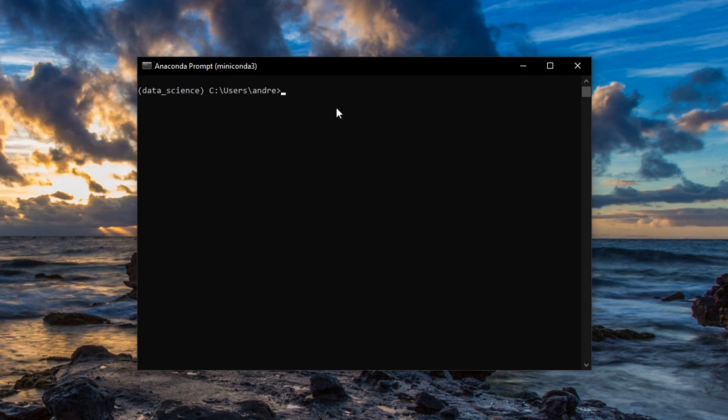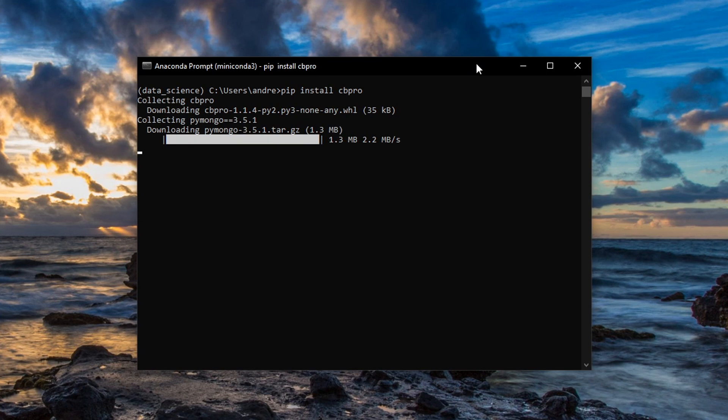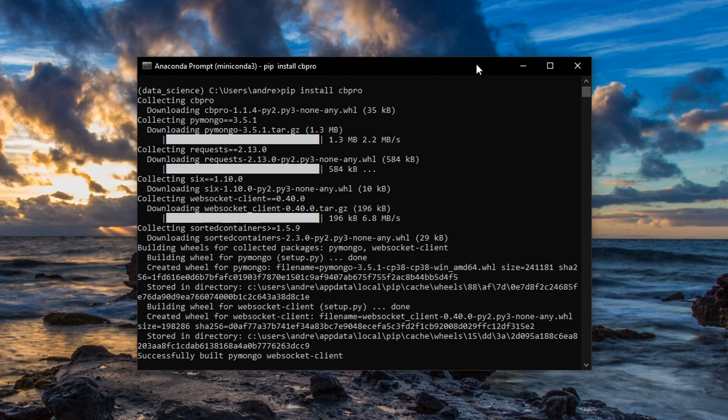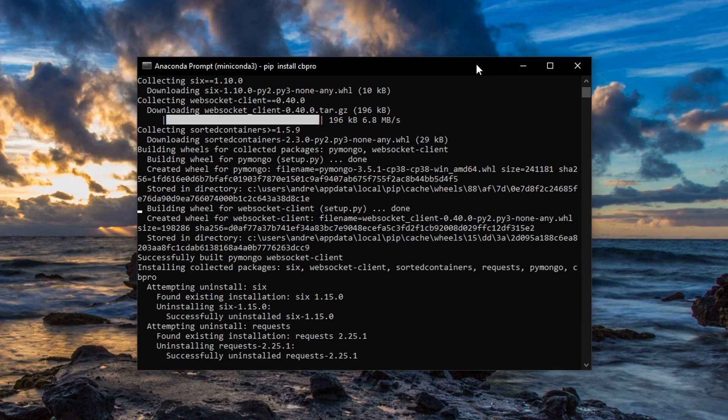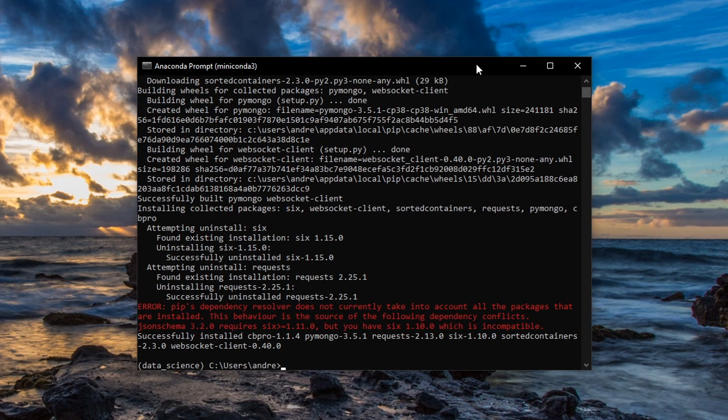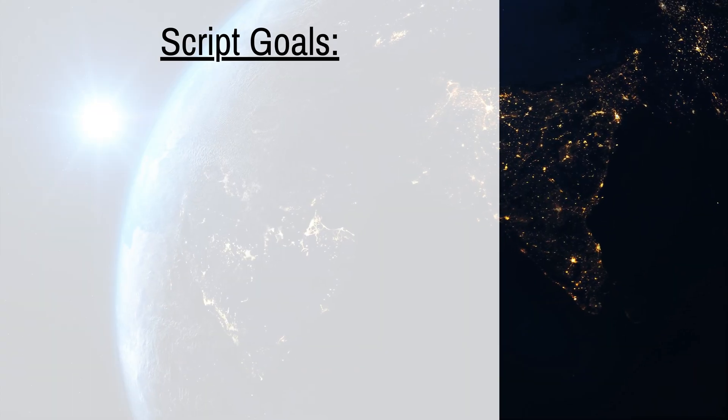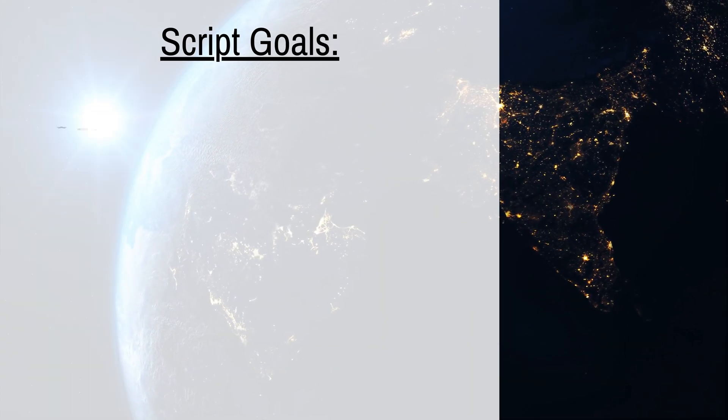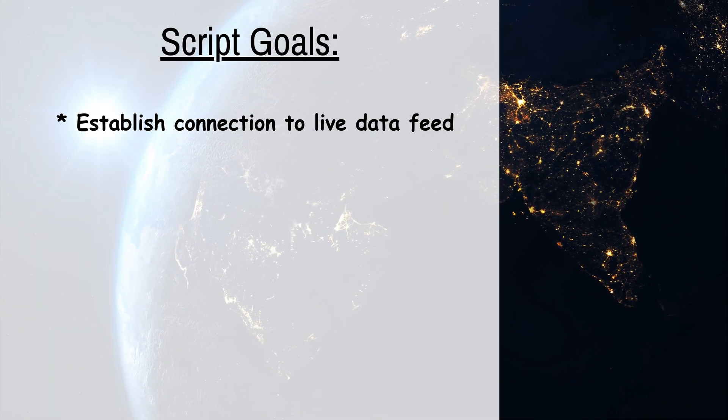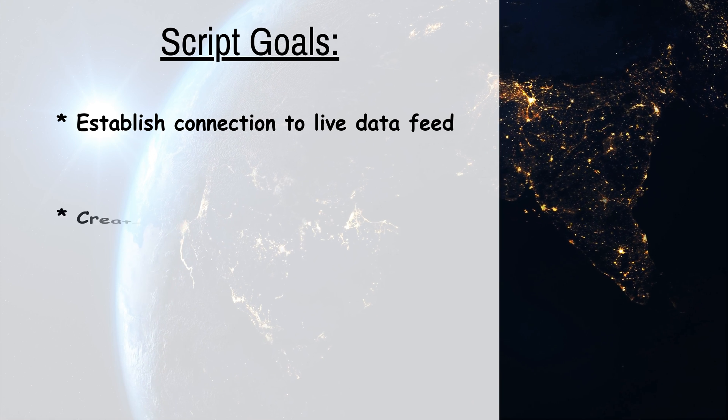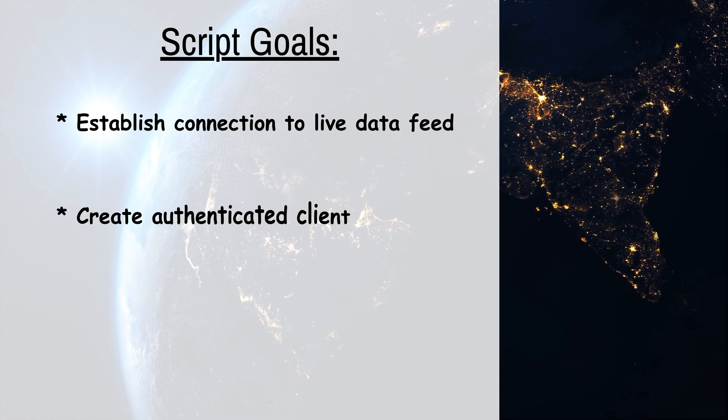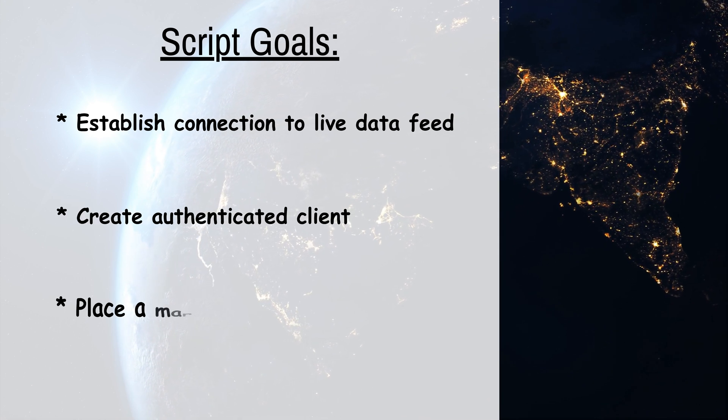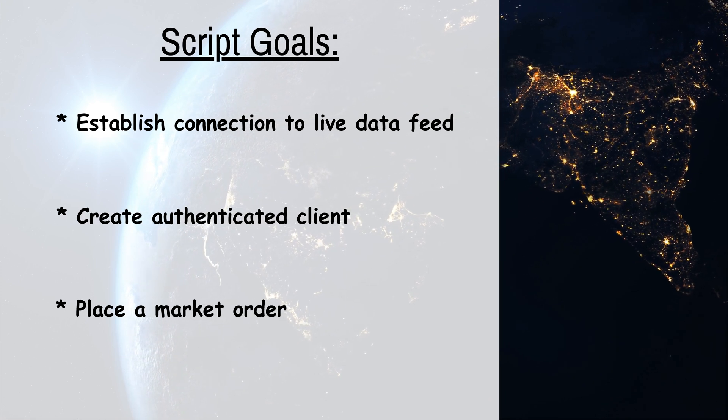I will be writing the code on a Jupyter notebook. The main library will be used is CBPro and it can be installed with pip in a conda environment. You can find a link to the library's GitHub repository in the description. My Jupyter notebook will accomplish the following: establish a connection to a live price data feed, create an authenticated client with credentials, and place a market order.